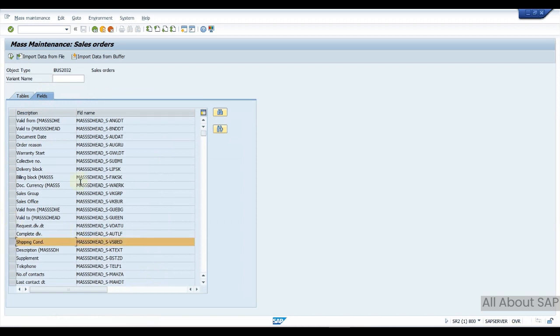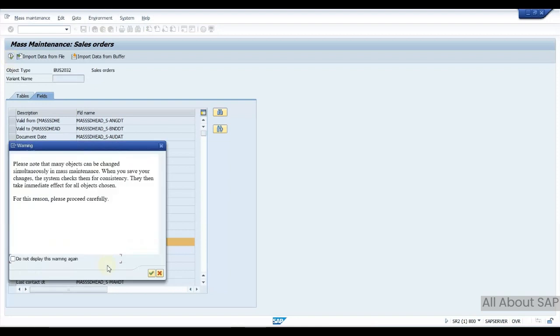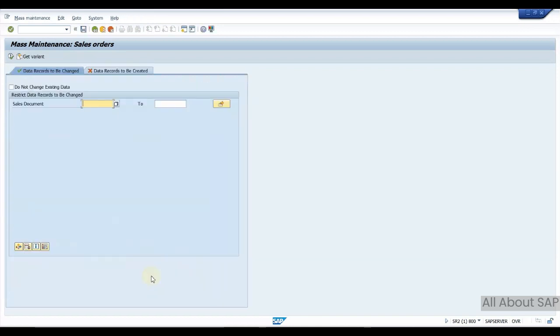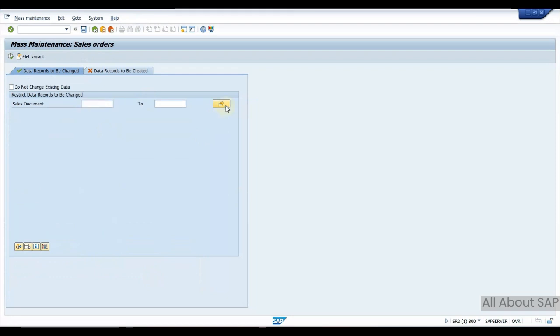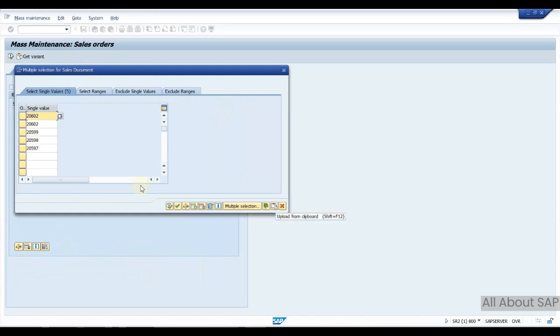Again it's a warning. Now we have a selection screen. Here I need to give list of sales orders for which I need to do this mass change. I've entered, click on execute.